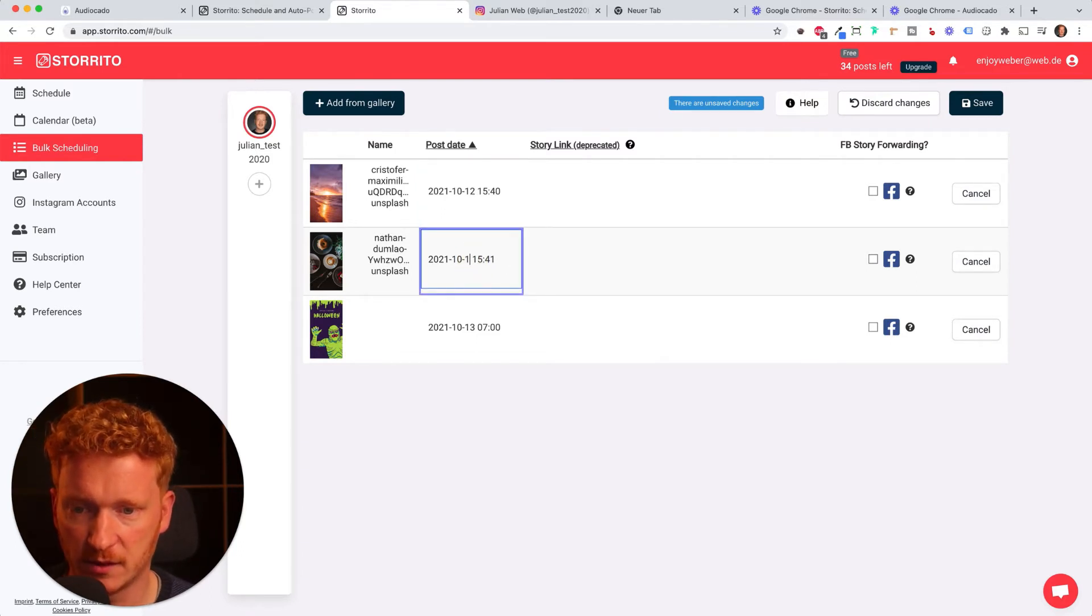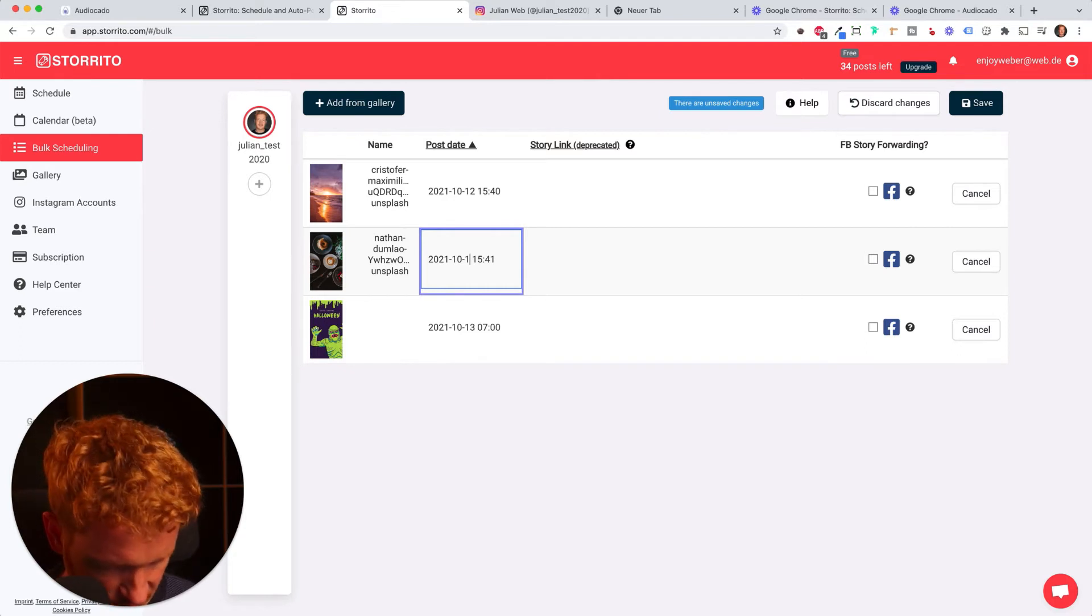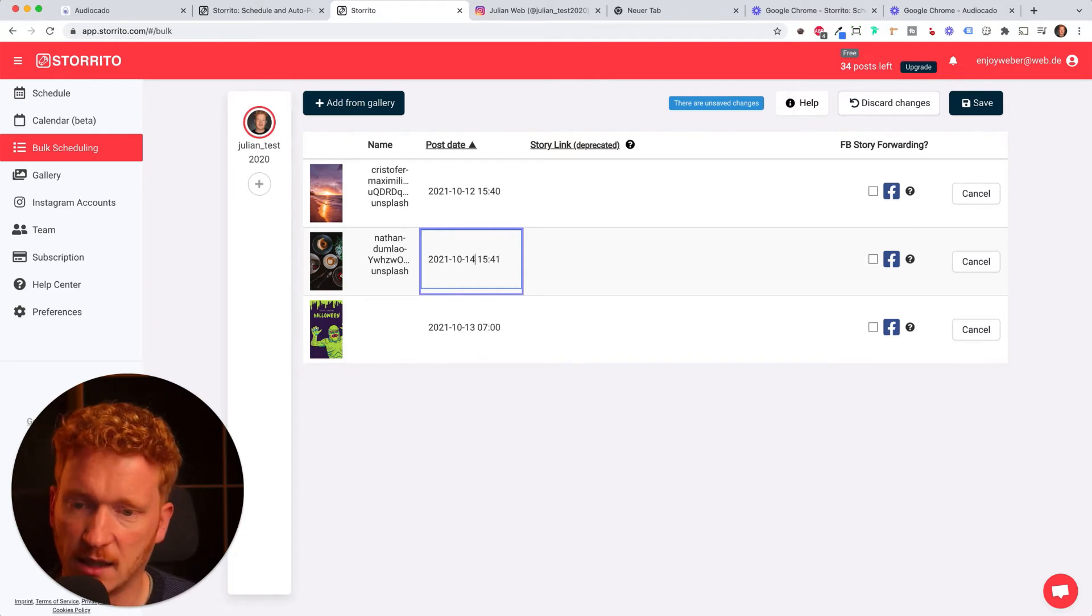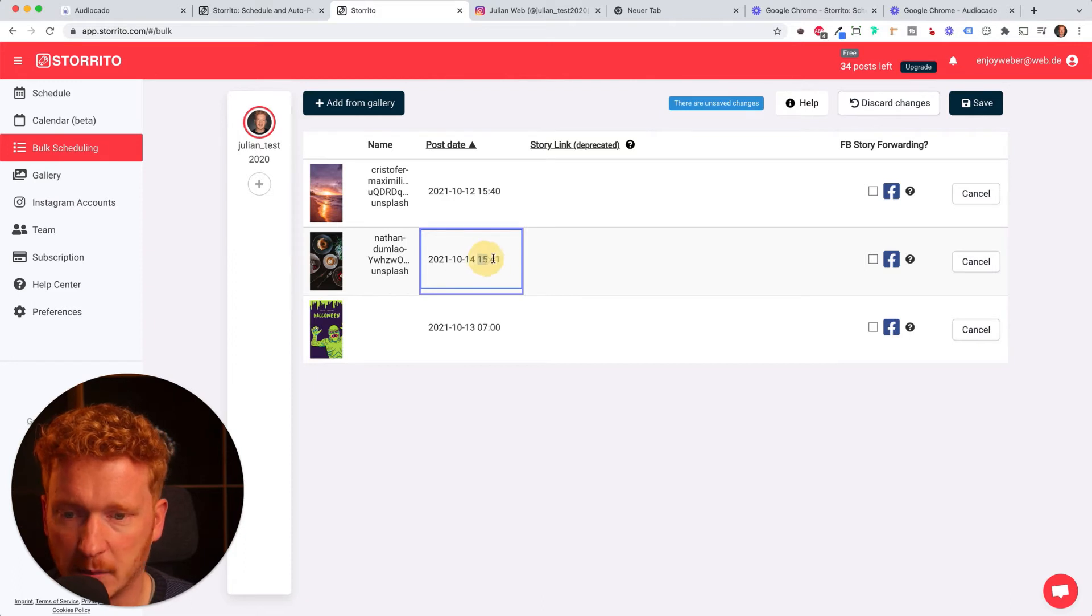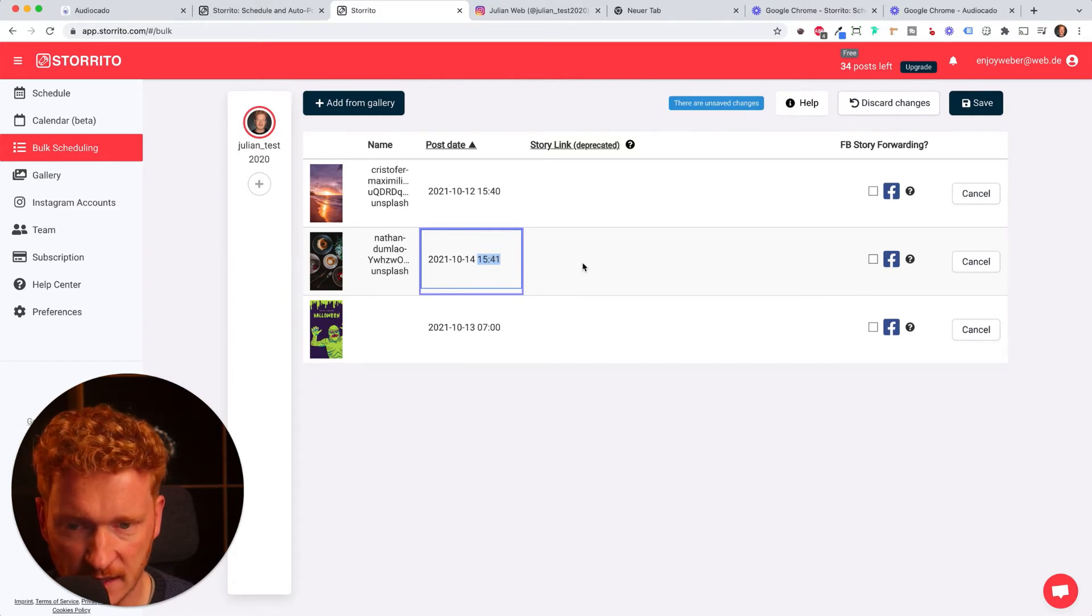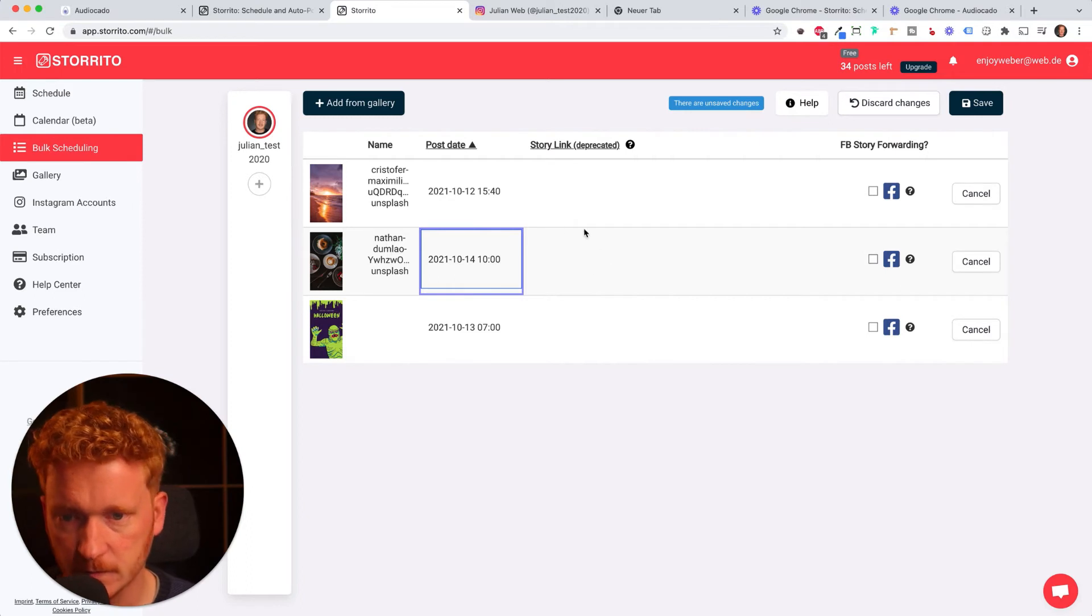For example if I want this one day after the Halloween story I simply say on the 14th of October please post the story and I can also give it a time, for example 10 o'clock. If I want to have this on the 15th of October at let's say 12 o'clock.